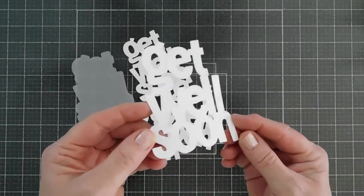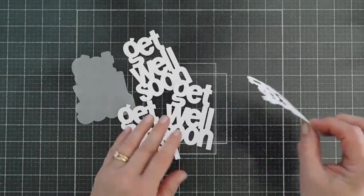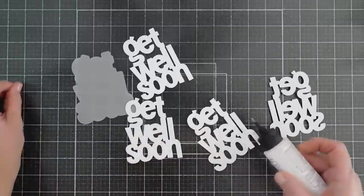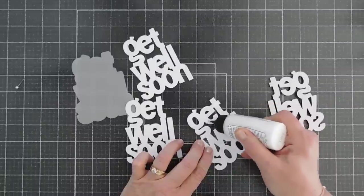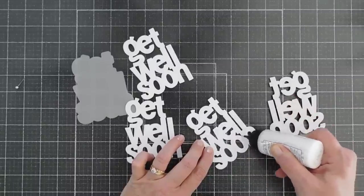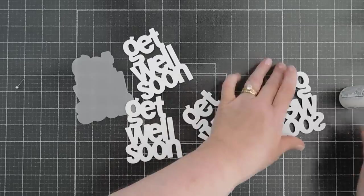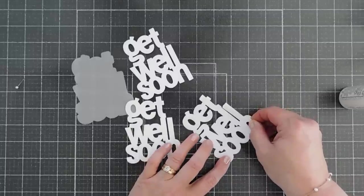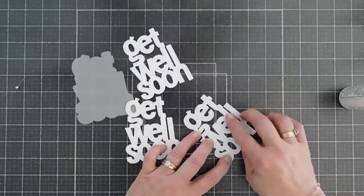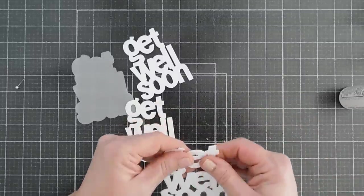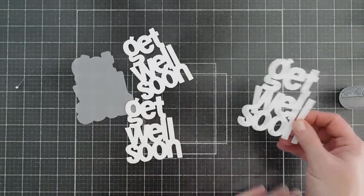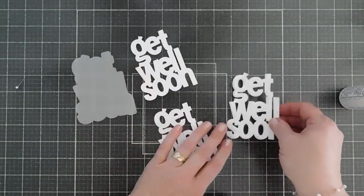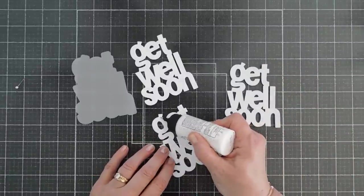Here's my glittery Get Well Soon. This will go right on top, and we'll go ahead and just use some glue and adhere it. We'll stack the glittery one right on top of our first white one, and it stacks so nicely.